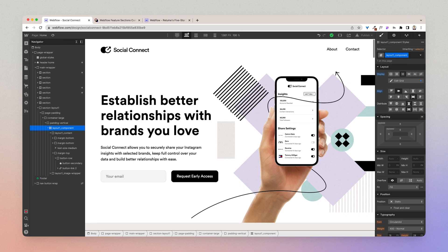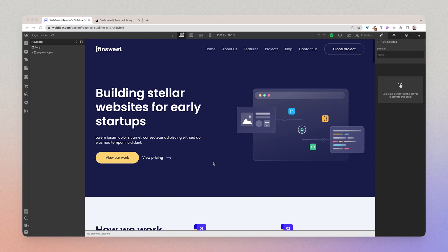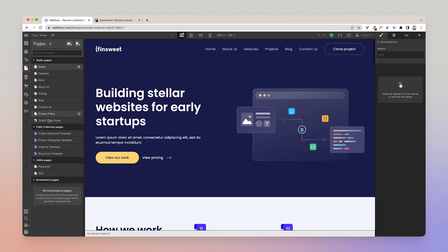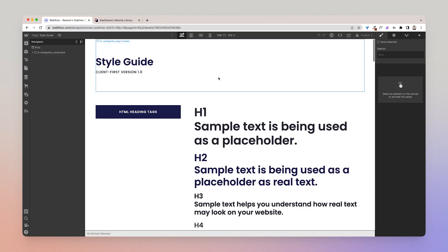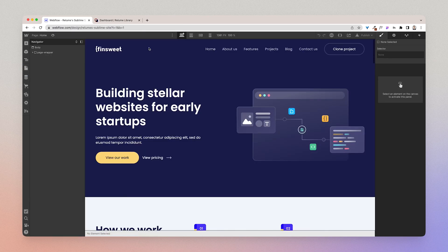Now let's move on to adding Reloom library to a project that uses FinSuite's client first style guide. Here we have an existing project using the FinSuite client first style guide — this is a template FinSuite has released as a clonable. I'm going to use this as the example and show you how to add components to it in the smoothest way possible.